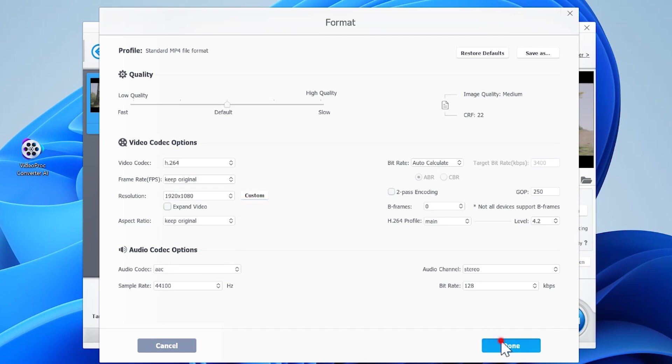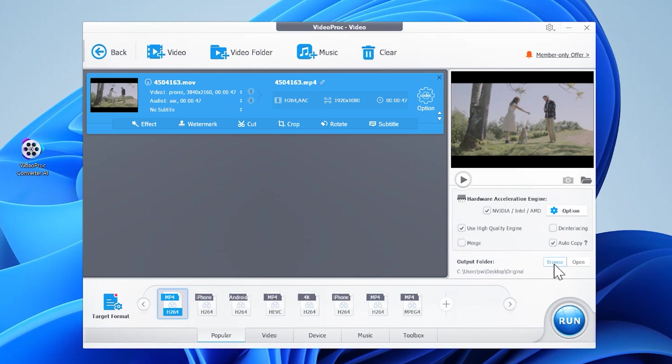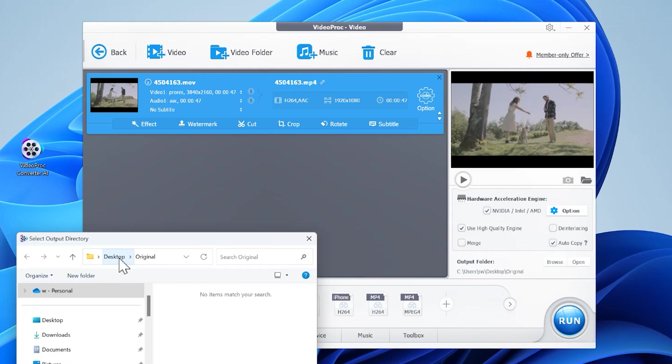Check this button to enable the tool to make full utilization of your GPU. This can accelerate the conversion speed and lower the CPU usage. Click use high quality engine for the best output quality. Click browse and choose your preferred output file location.